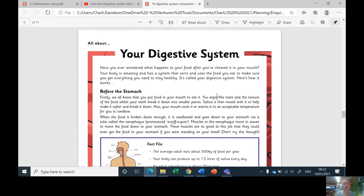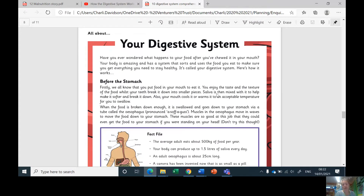I'm going to read this through to you. You are welcome to skip this bit if you want to read it to yourself. You can read along, but make sure you're listening because we're going to do a game called Fastest Finger where you've got to try and find some answers and put your finger on a particular word. So, all about your digestive system. Have you ever wondered what happens to your food after you've chewed it in your mouth? Your body has a system that sorts and uses the food you eat to make sure you get everything you need to stay healthy. It's called your digestive system.